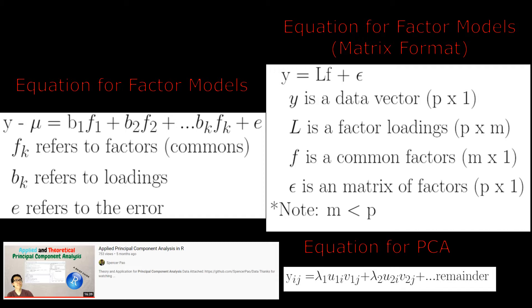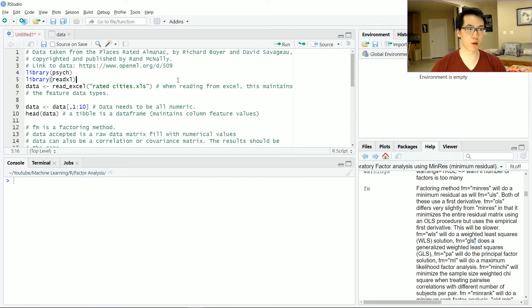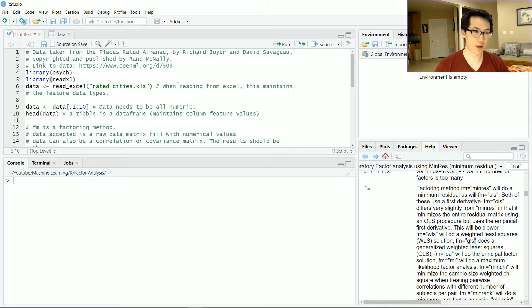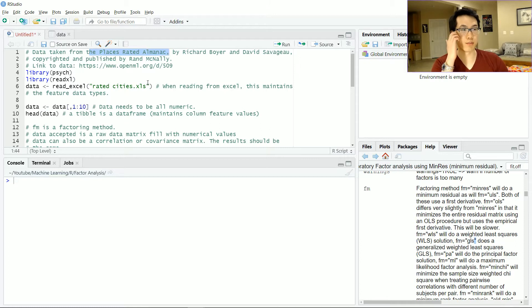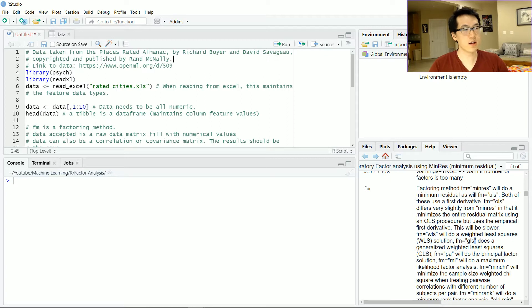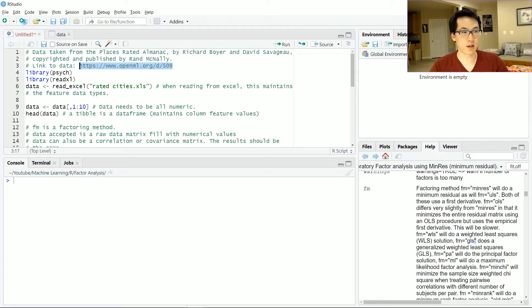This demo is largely going to be an interpretation rather than an execution just based on the amount of output generated. The data I'll be using comes from a book called The Places Rated Almanac by Richard Boyer and David Savage. The link of that data which I've retrieved came from this link and I'll make sure I put that in the description.